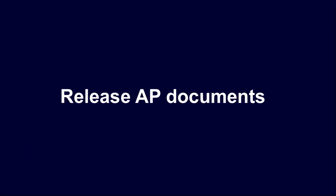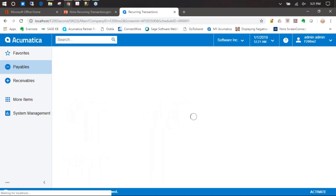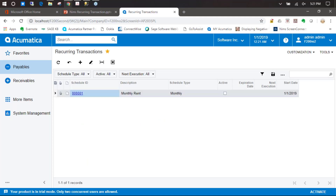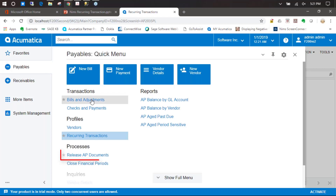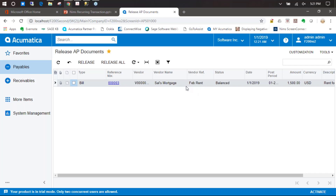Release AP documents. Once the recurring transaction has been set up and scheduled, we go into the recurring transaction area where you can see our transaction and everything is scheduled. We want to go back into payables and go ahead and release our AP document. Here's our document and everything is ready for February. We can go ahead and click the checkmark and click release. You can see we've got our green checkmark, and now once everything's released, everything's good to go for the following rent payment for February.